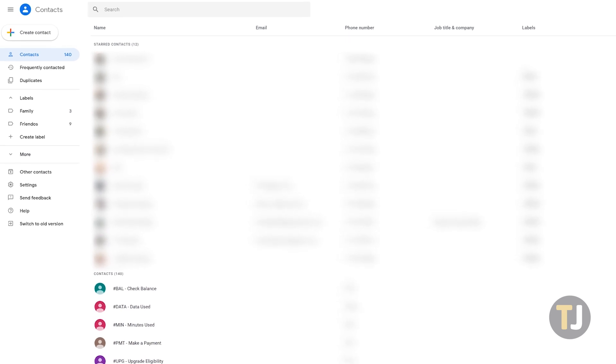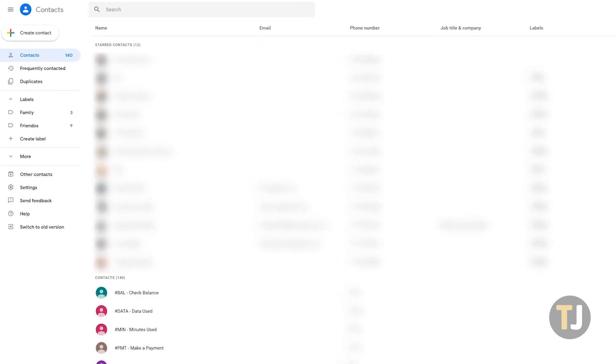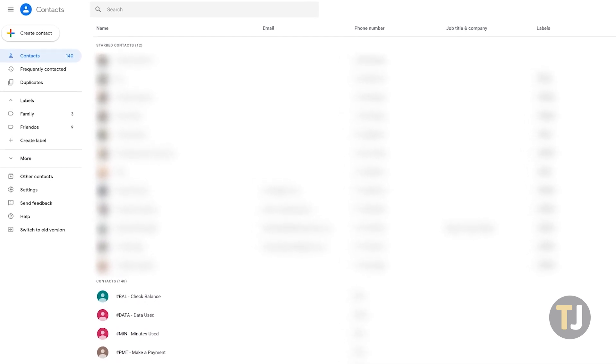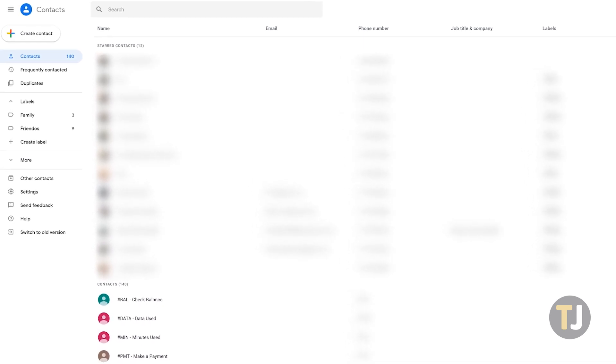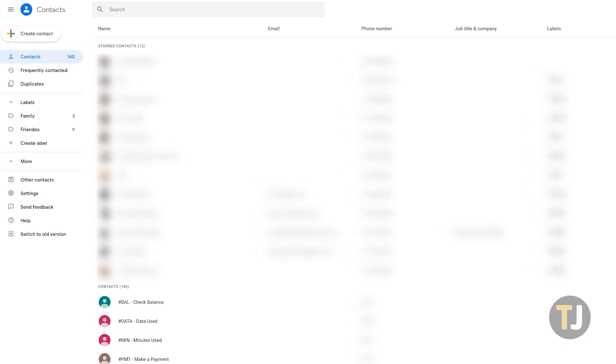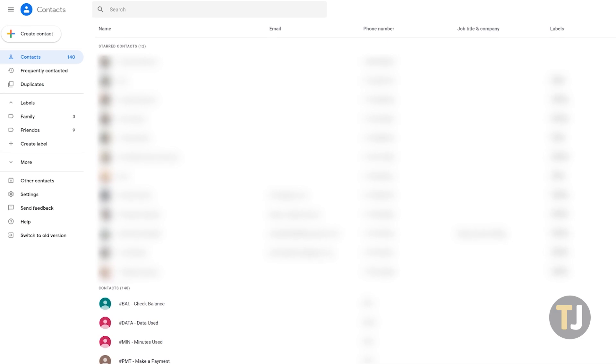Start by jumping on your computer and loading Google Contacts in the browser of your choice by navigating to contacts.google.com.